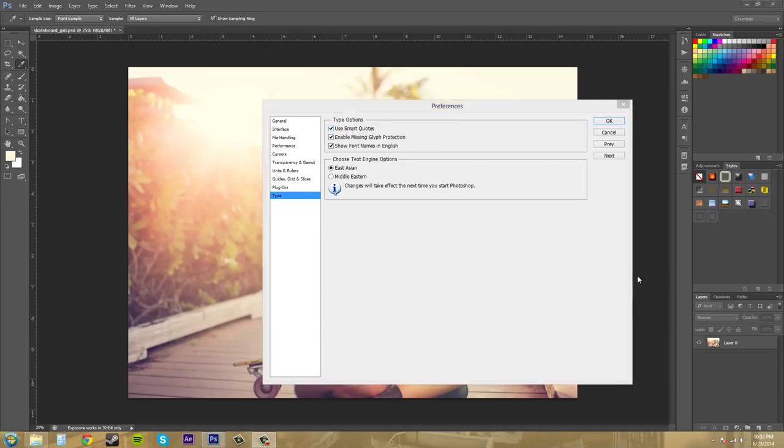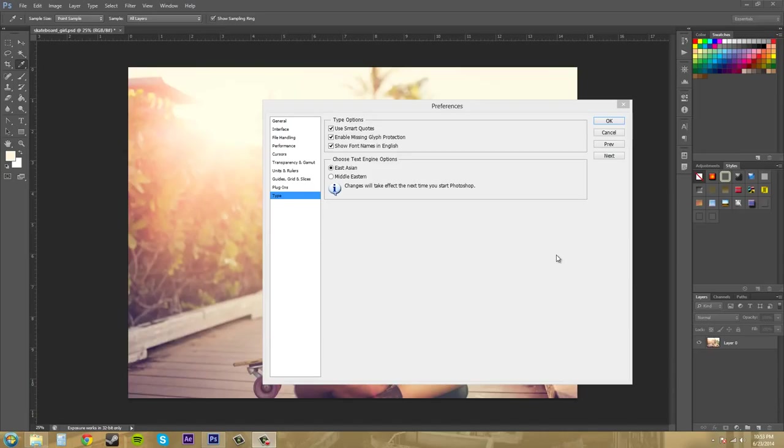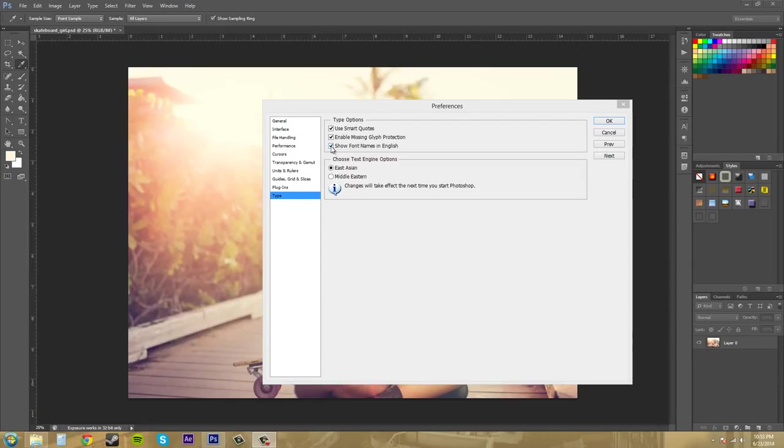The next one down here is the enable missing glyph protection and that pretty much selects unreadable characters so you can see what's going on. And the next one is show font names in English. And if you don't want that then it'll show them in their Roman names. I've never unchecked this before so I'm not really sure what it does, but I want to see everything in English.